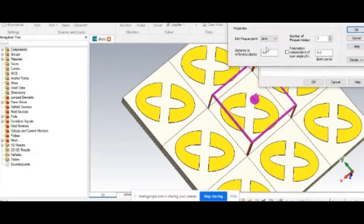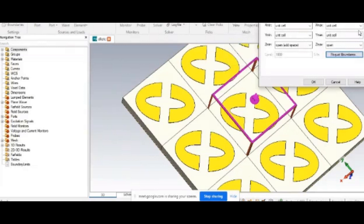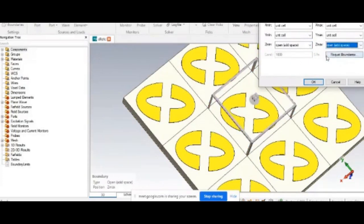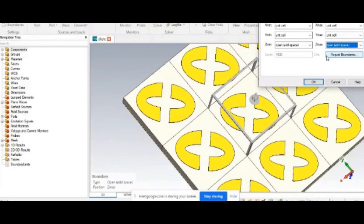Instructor: Here you are giving number of modes as two. Click okay. Now, can you give open add space for zmax? The meaning of this is — in principle we measure at far field only. Practically, we keep one antenna as DUT at one place and a TX antenna at some distance. We are emulating that here in the simulation tool. The unit cell size — there should be a lambda by 4 distance from the top of the unit cell to the Floquet port.